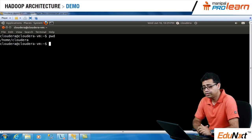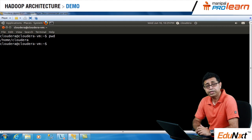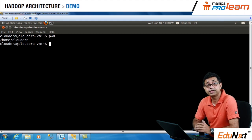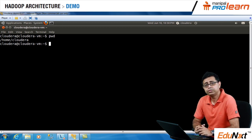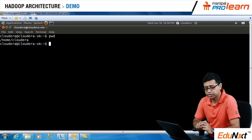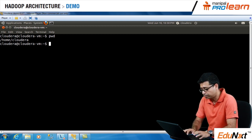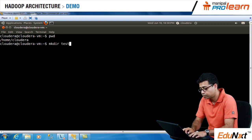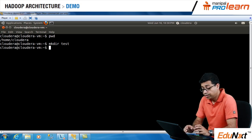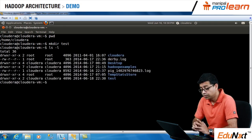Now let's look at another basic command in Linux: mkdir, which creates a directory on your virtual machine. Let's assume we want to create a directory by the name 'test'. Let's go ahead and create that on the terminal. Let's check whether this directory got created or not — the directory is there.